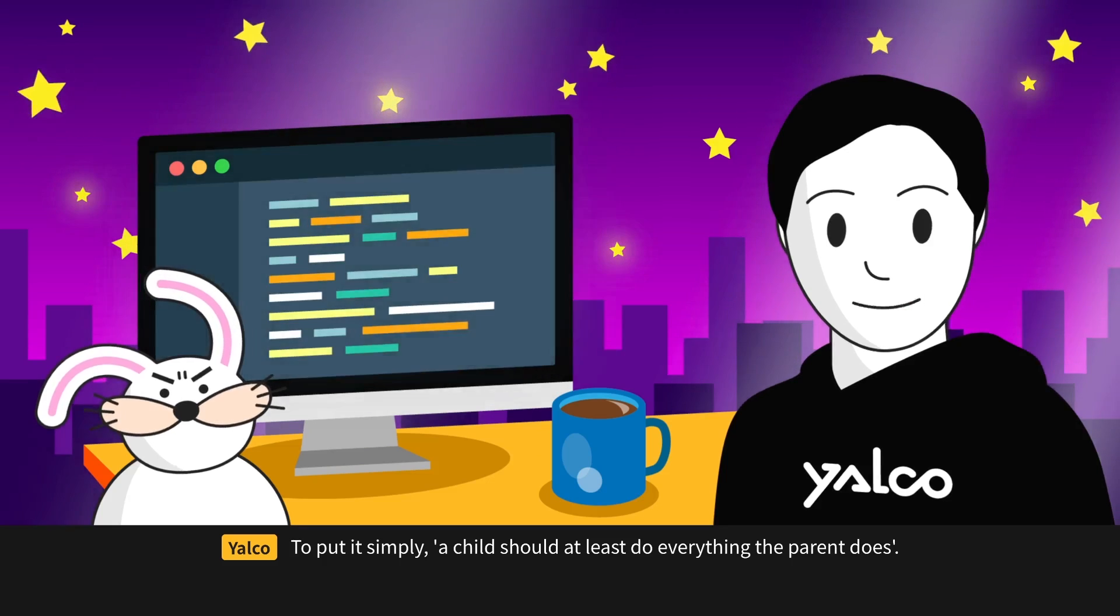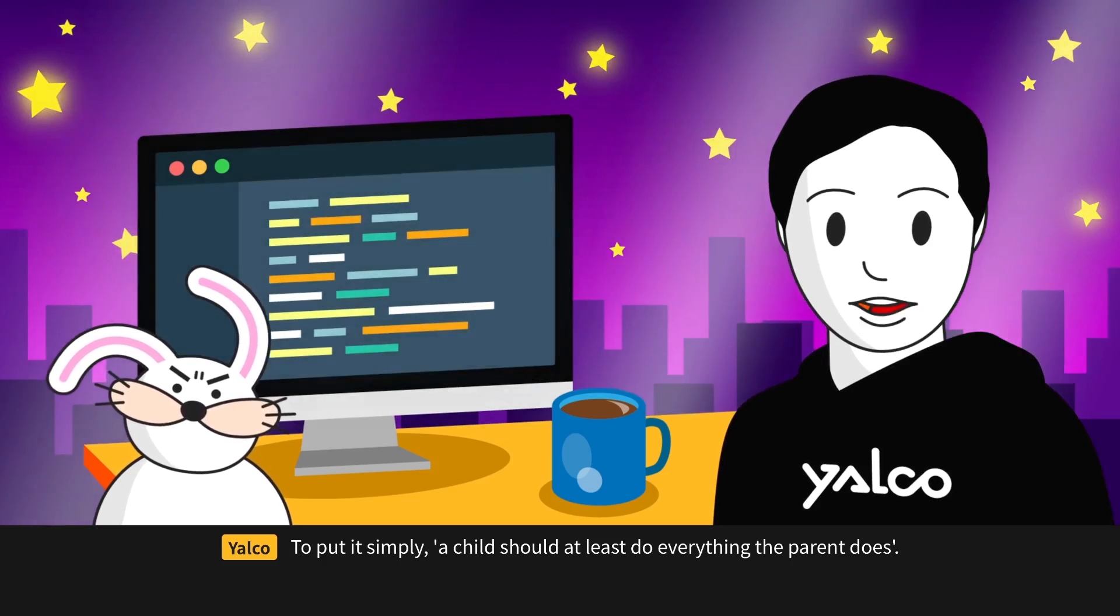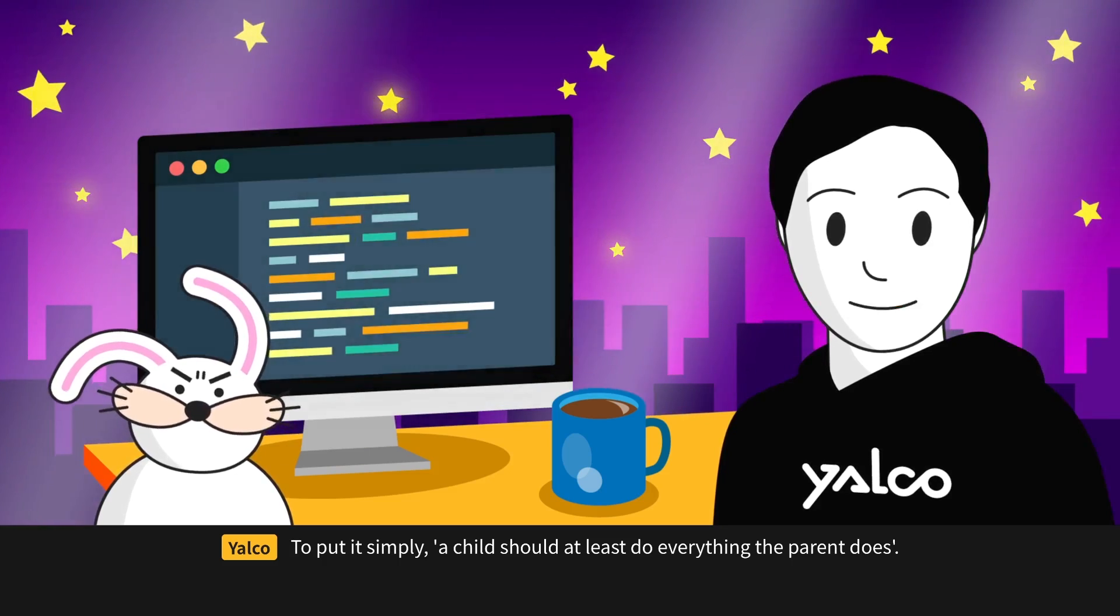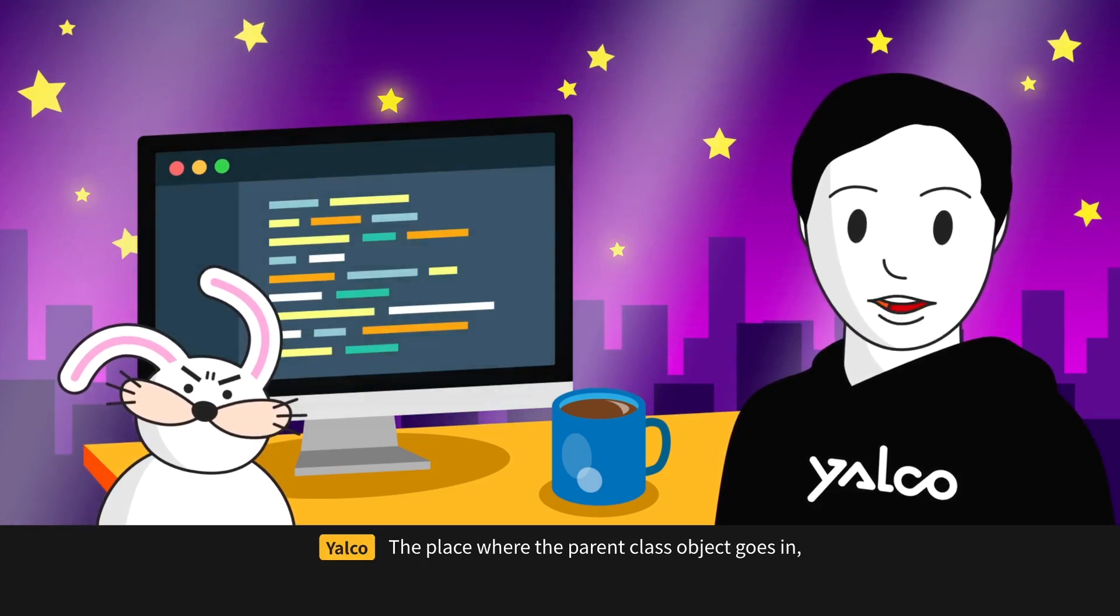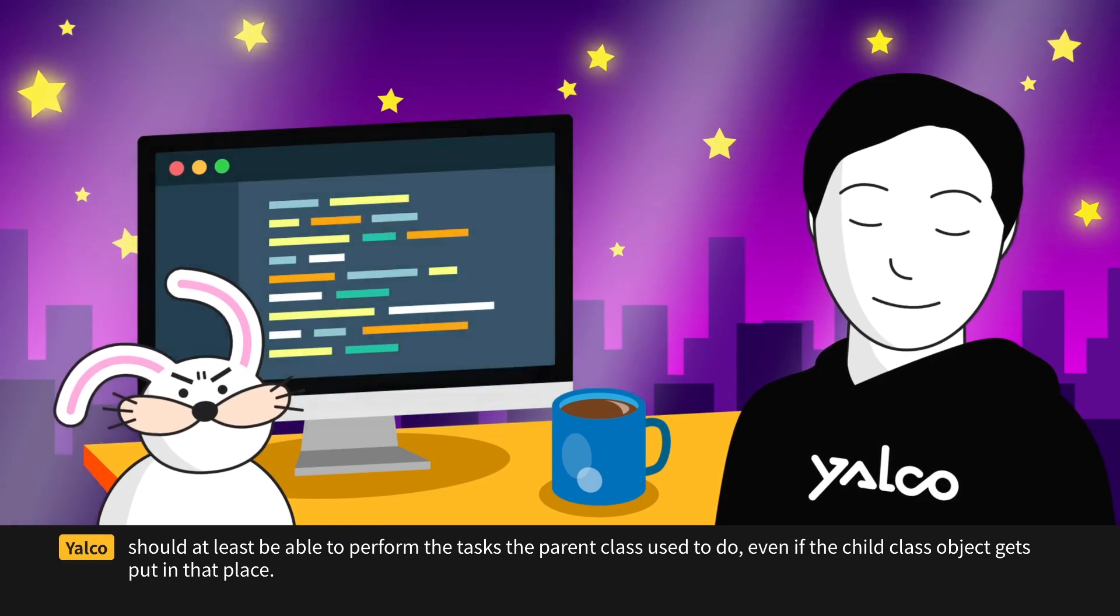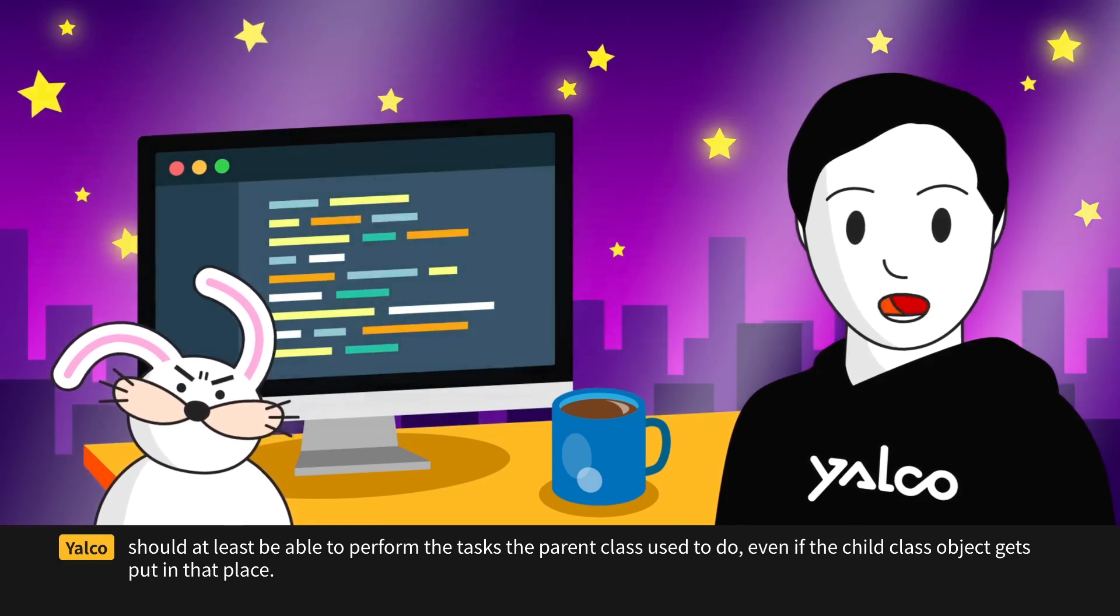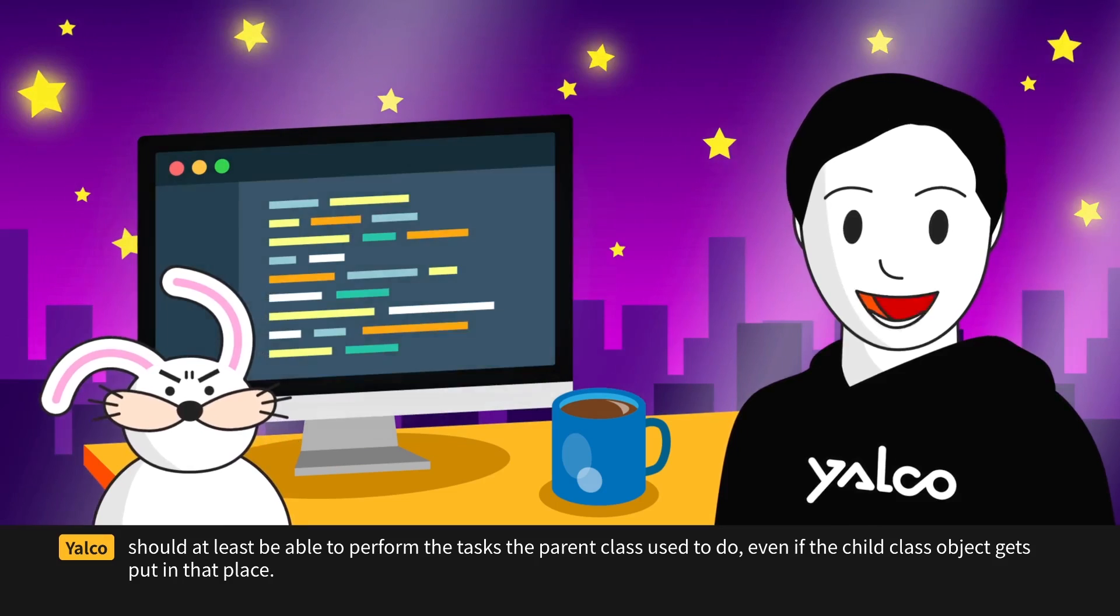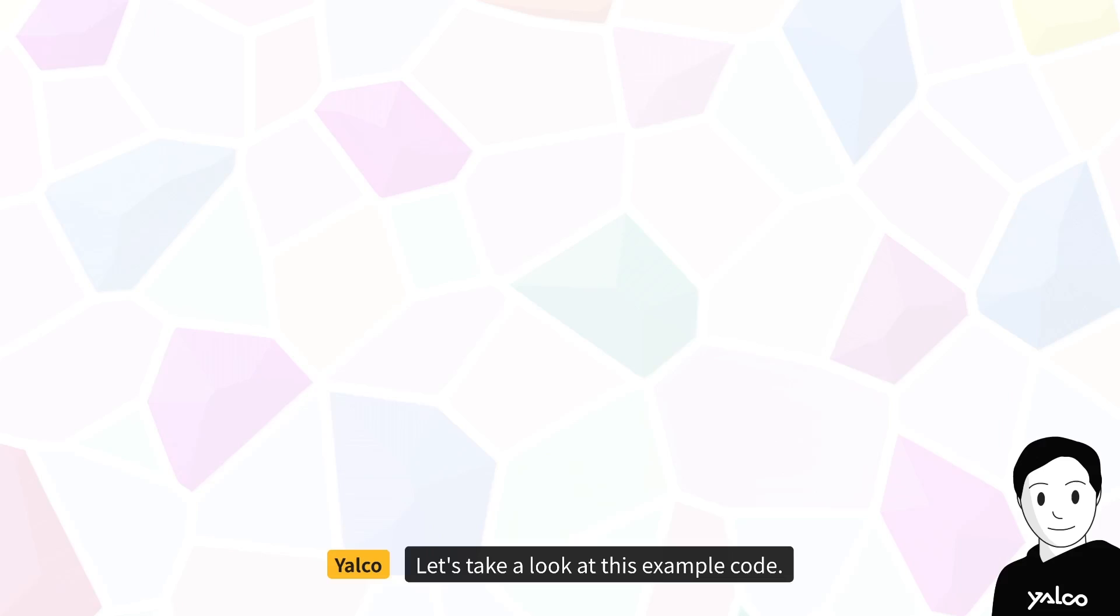To put it simply, a child should at least do everything the parent does. The place where the parent class object goes in should at least be able to perform the tasks the parent class used to do, even if the child class object gets put in that place.